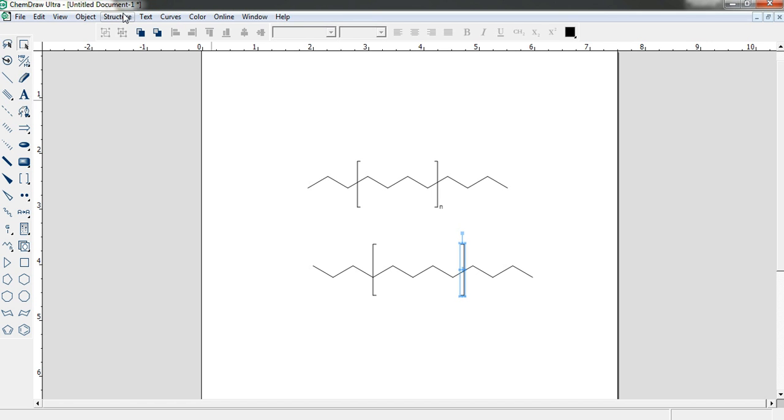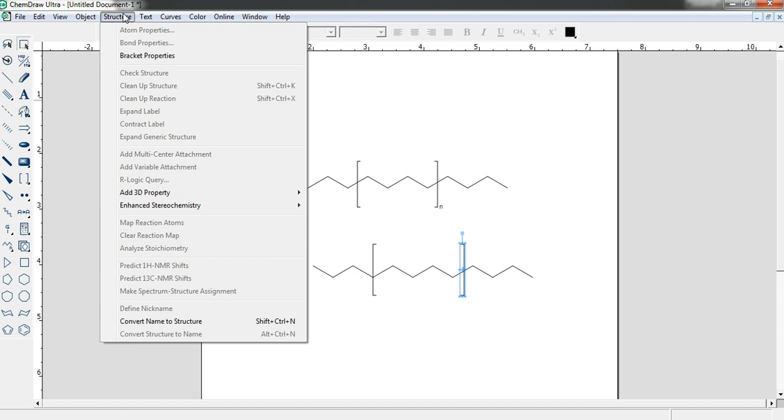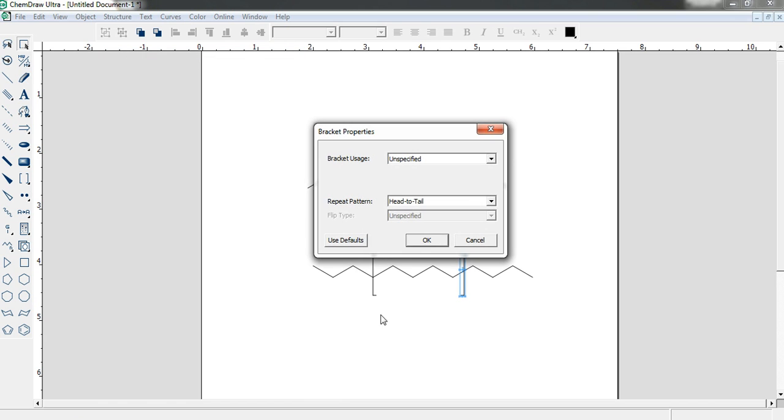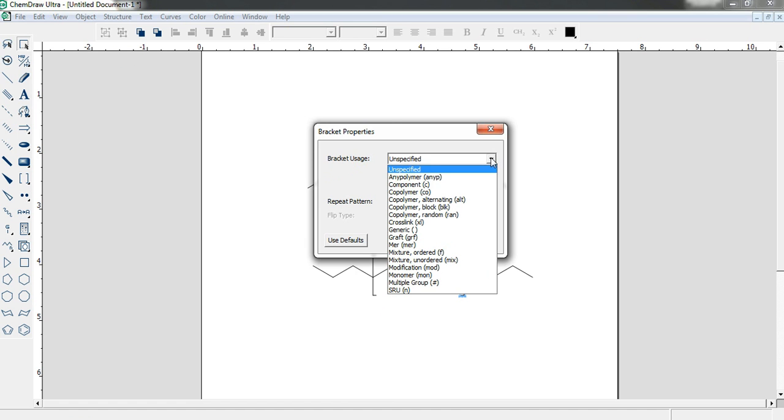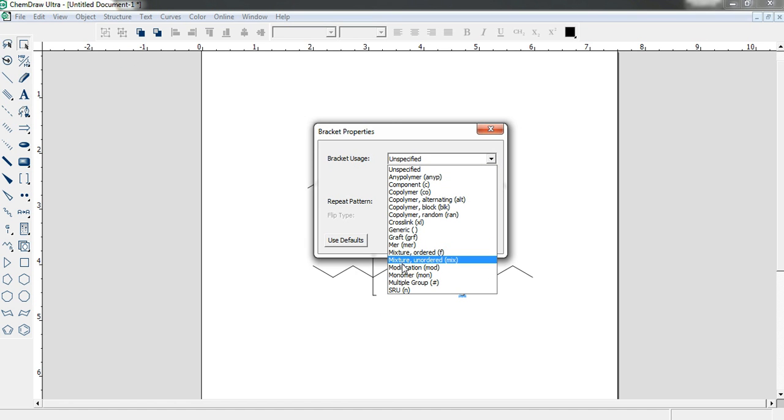Then go to the structure option. There is bracket properties. Click it. And here bracket uses. Here main kinds of brackets uses are there.